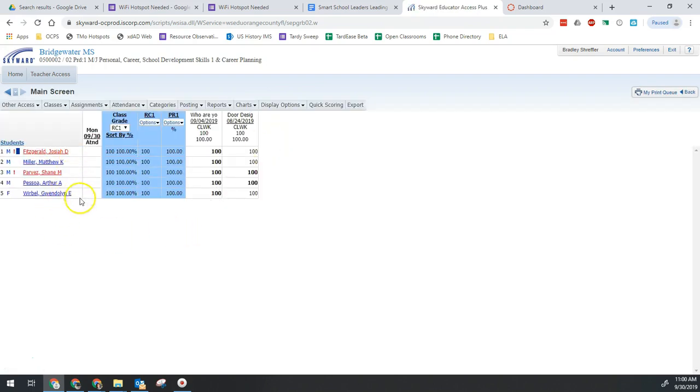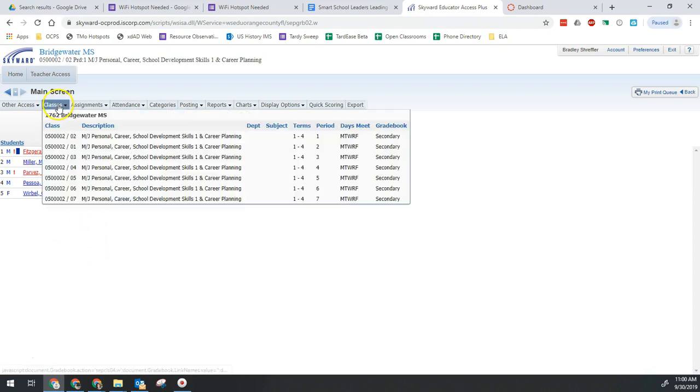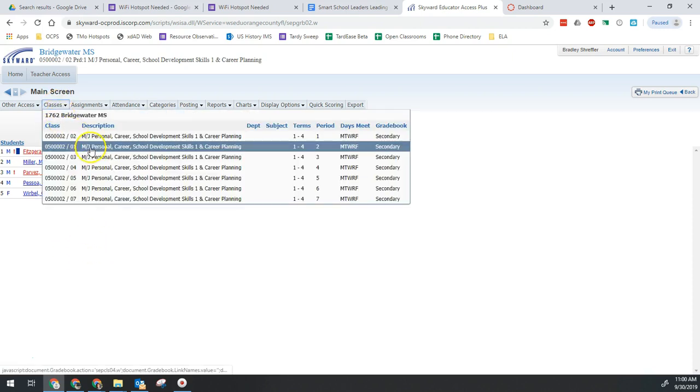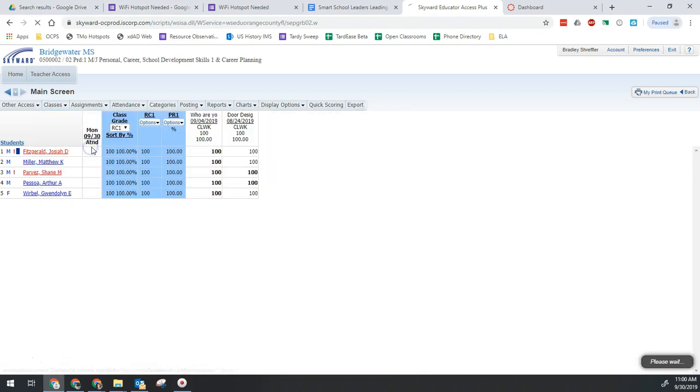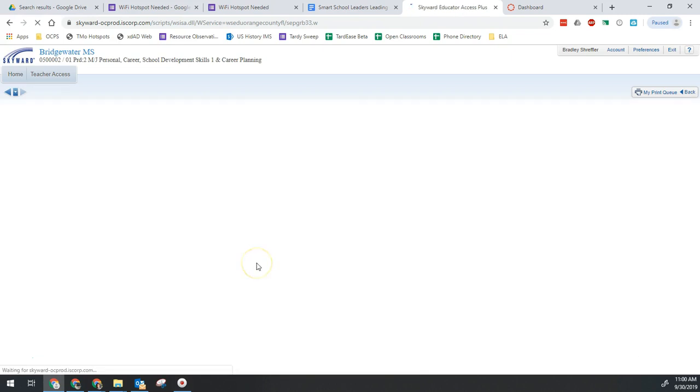That will now show us any drop students. I don't have any to show you here, but in general this will show you all those previously enrolled students that were in that class.